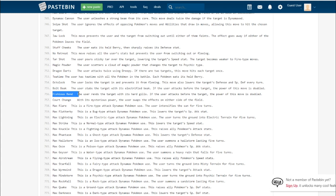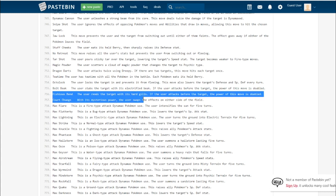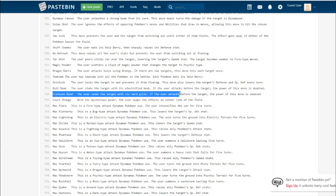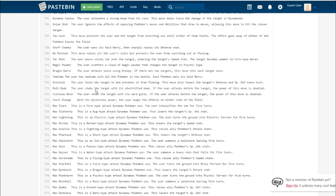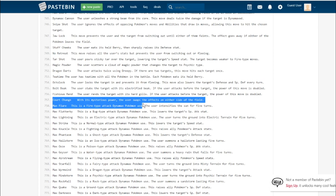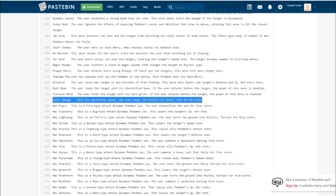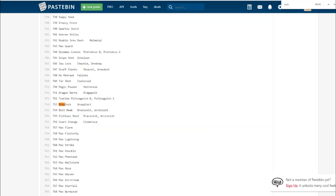Fishious Rend. The user rends the target with its hard gills. If the user attacks before the target, the power of the move is doubled. So it's like a Water-type version of Bolt Beak for the other two Fossil Pokemon. Court Change. With its mysterious power, the user swaps the effects on either side of the field.